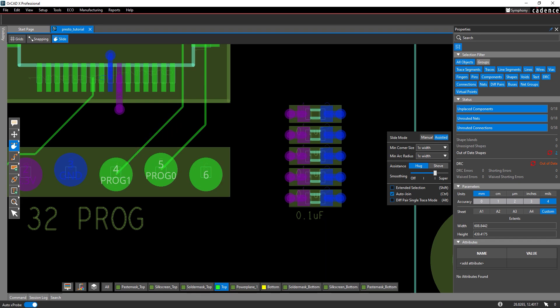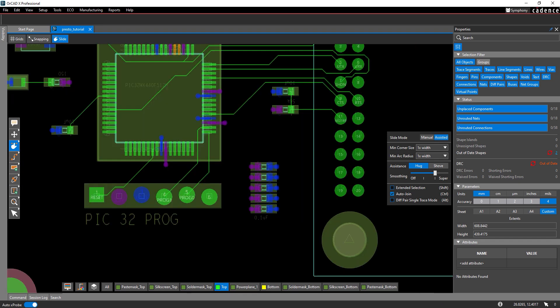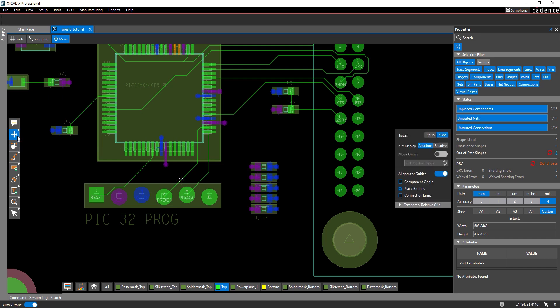If a component has critical traces, such as differential pairs, or is being moved to a completely different section of the board, it may make more sense to use the rip-up mode. The rip-up mode can be used to remove all traces. Select the move mode from the toolbar and in the move widget select rip-up for traces.